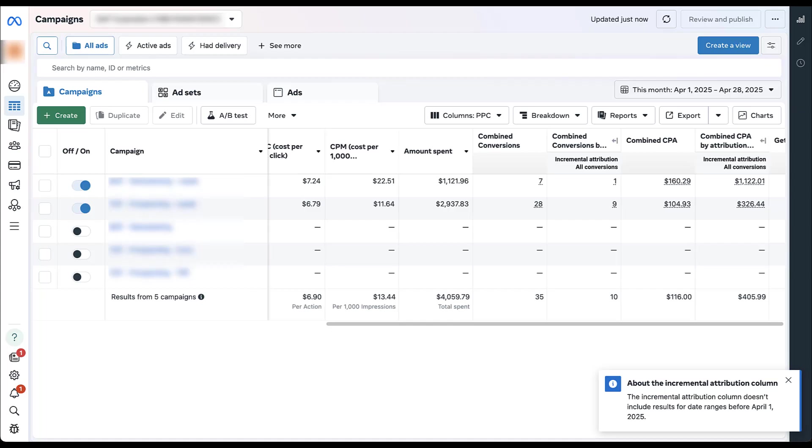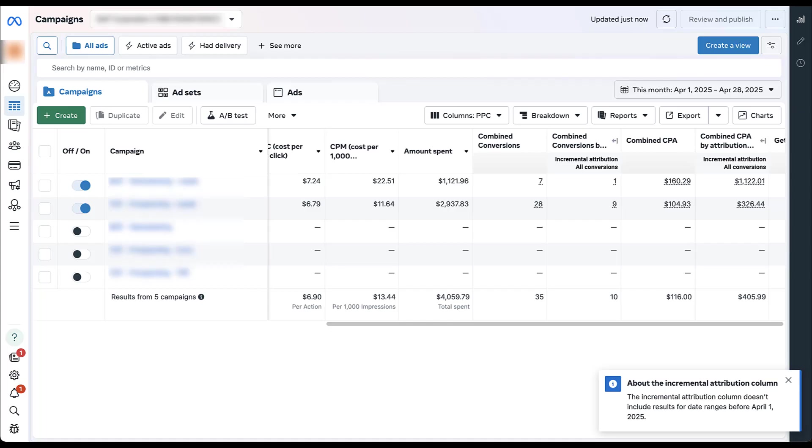So all that to say, incremental attribution can be a great tool to understand exactly how your campaigns are performing and make sure where possible you're optimizing toward that incremental performance, not just any conversion that's associated. But before you dive headfirst into using only incremental attribution, think about how it's going to impact the performance stats that you see in your account and make sure that you actually have enough performance coming through to support Facebook's pretty smart automated bidding strategies so that it can continue to see good performance for your campaigns.